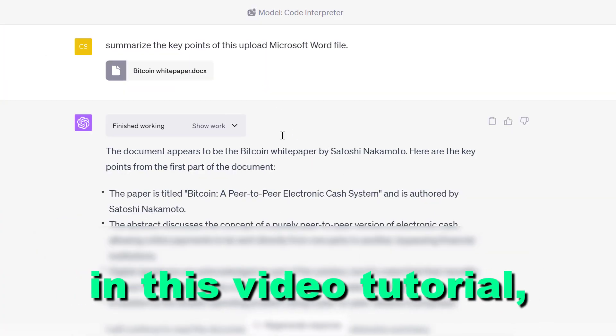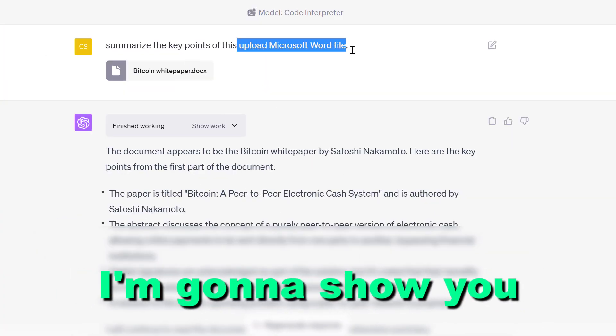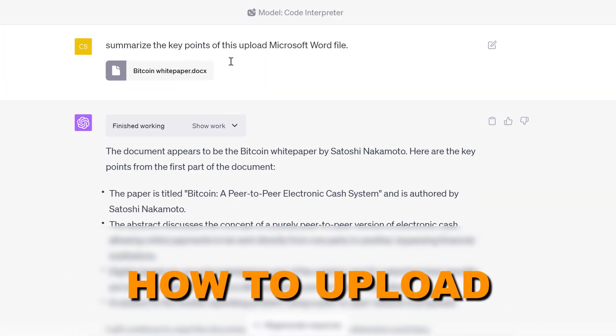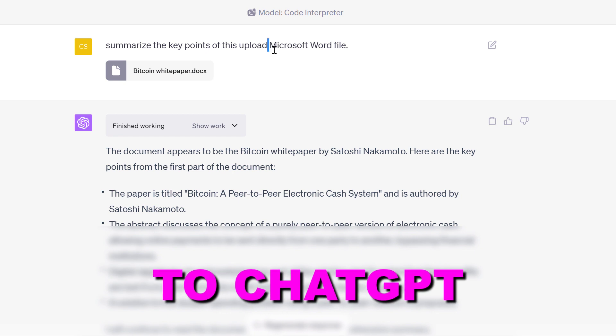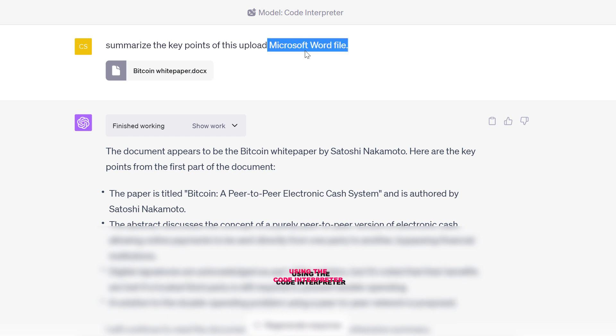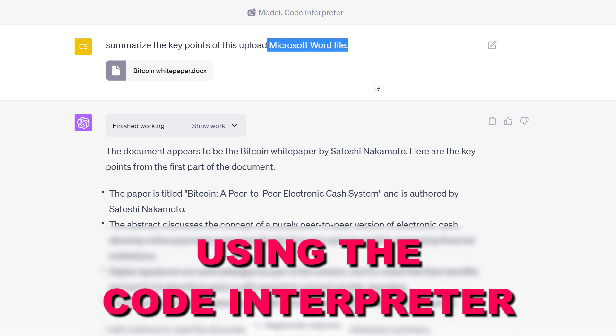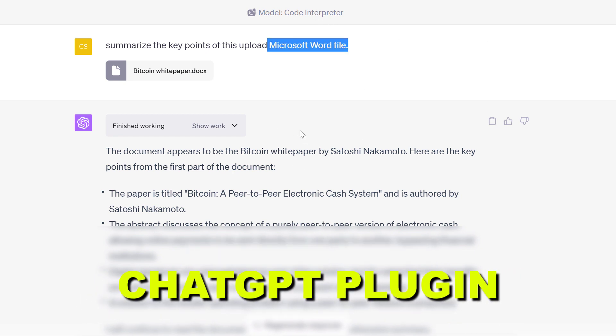Hey everybody, in this video tutorial I'm going to show you how to upload a Microsoft Word file to ChatGPT using the Code Interpreter ChatGPT plugin.